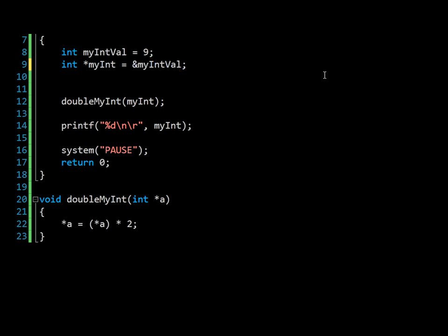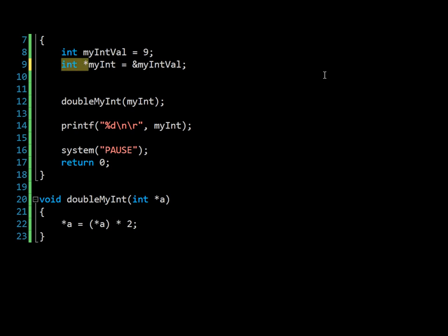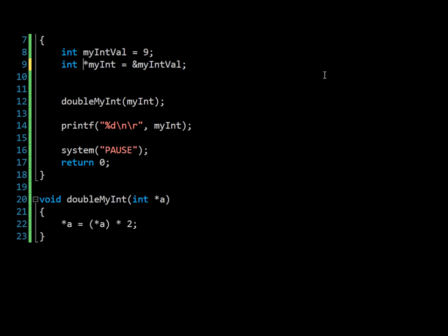So let's just make sure that this is absolutely clear. First of all, we declare our integer my interval, and we set it to 9. Then we create a pointer to an integer, any integer value. And we set the location that that pointer is pointing at to the location of my interval. And we do this by using the and symbol before the actual integer to get its reference.